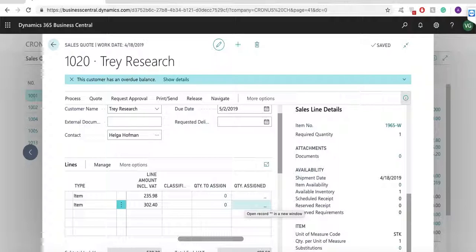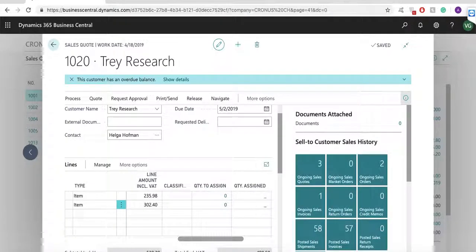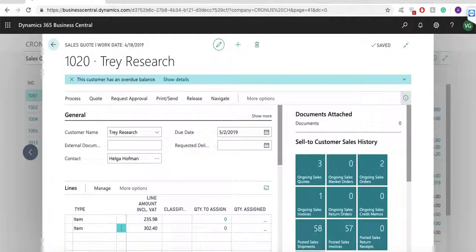When I am ready with the document, I can print it or send it by email. When the customer accepts my quote, I can directly create a sales order.